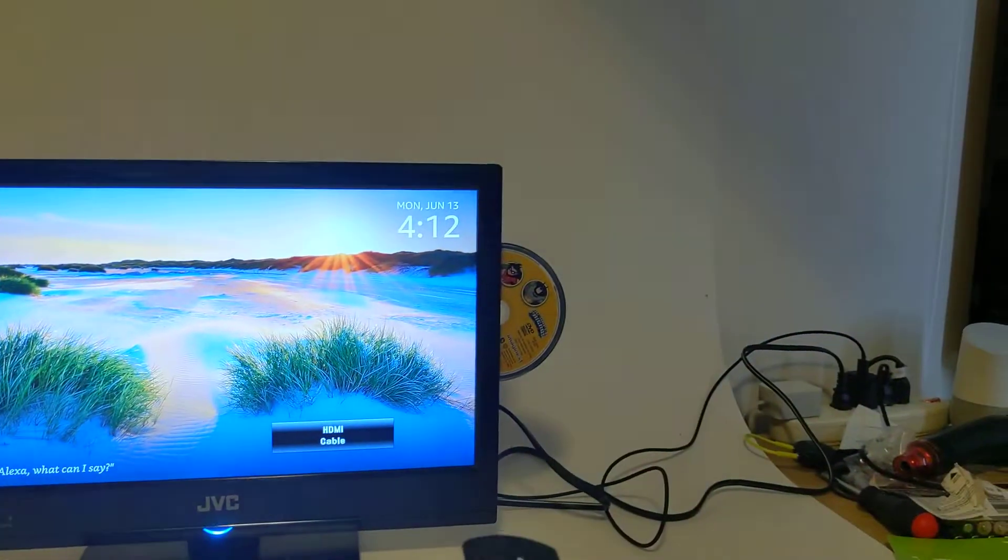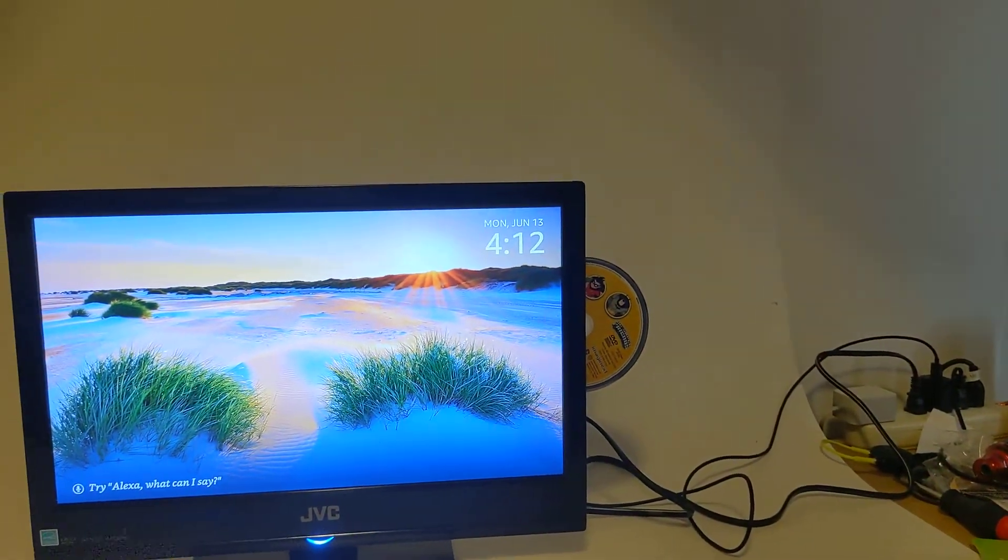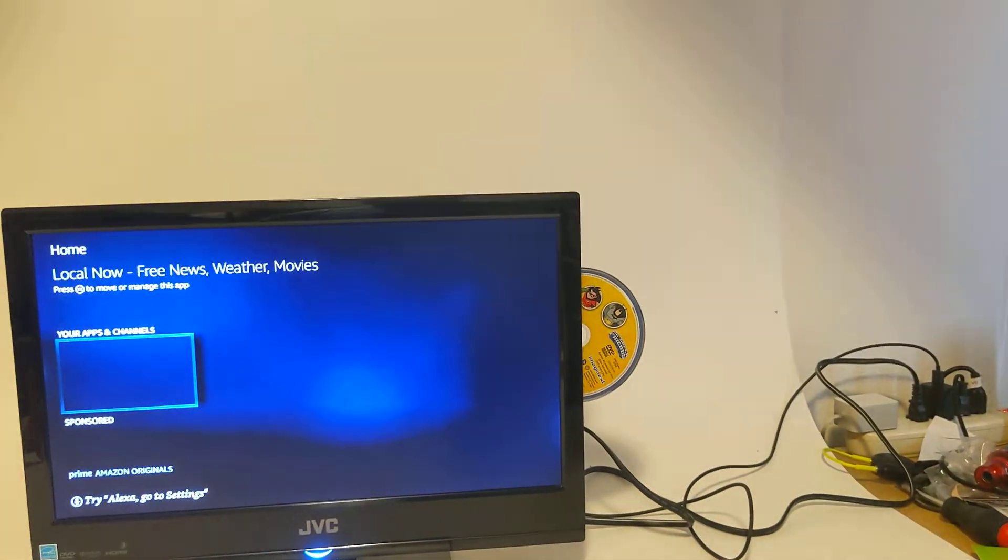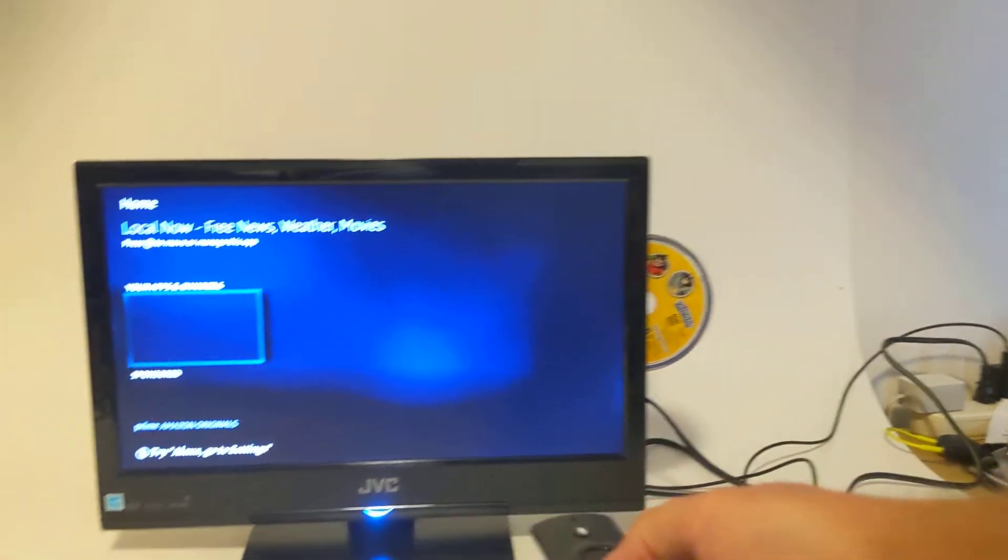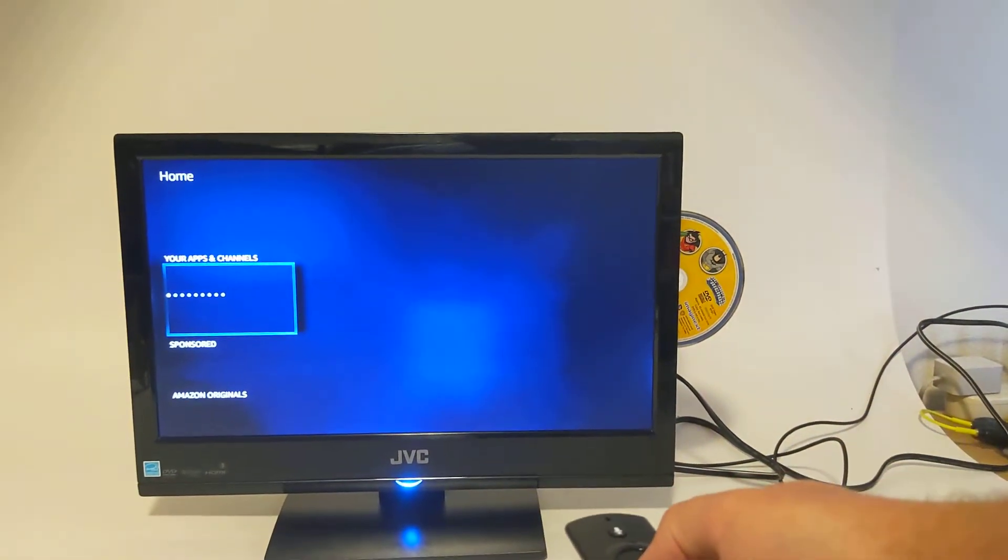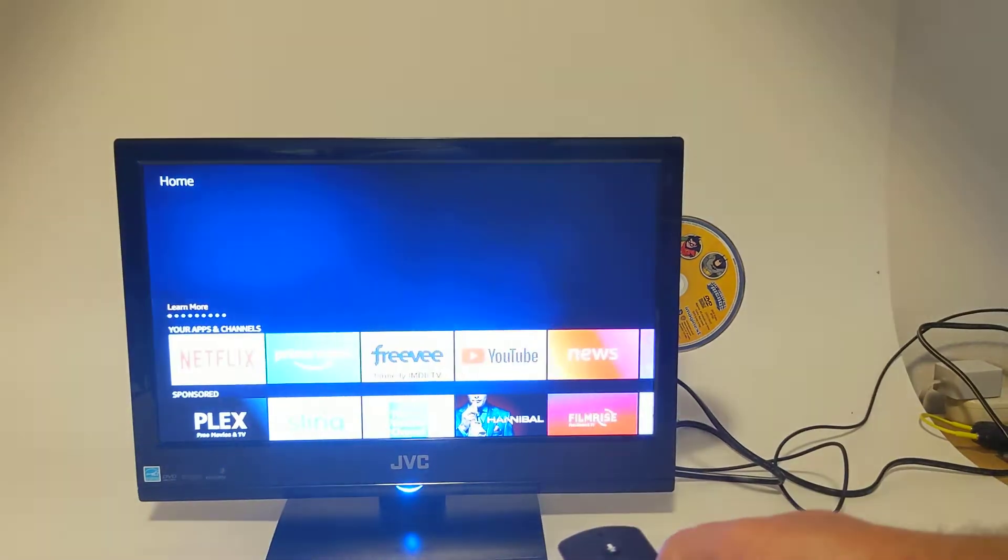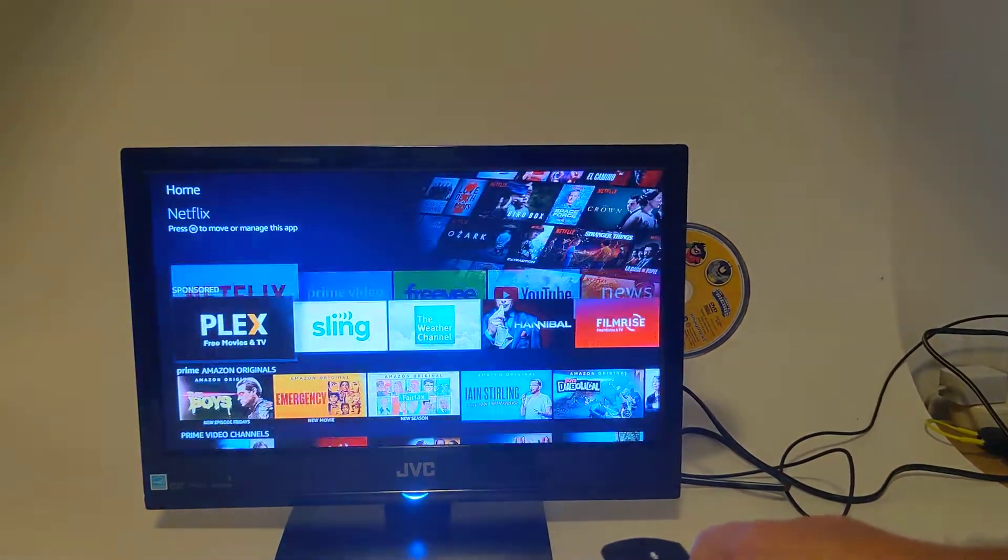I'll go ahead and hit home on the Amazon Fire Stick. Again, this is not included, it's just to show you that the HDMI cable works. This is a really old Fire Stick and it moves really slow.